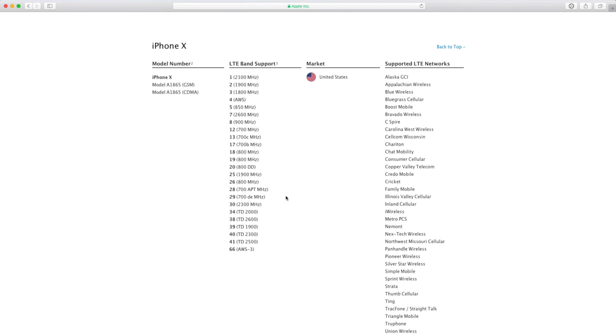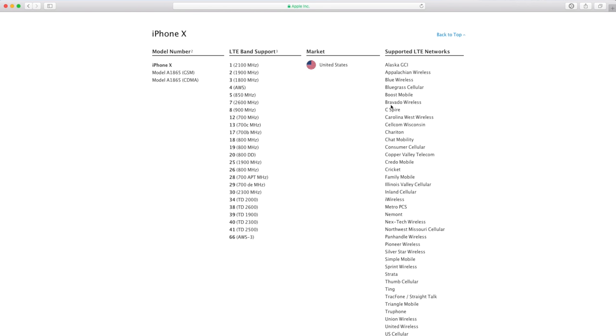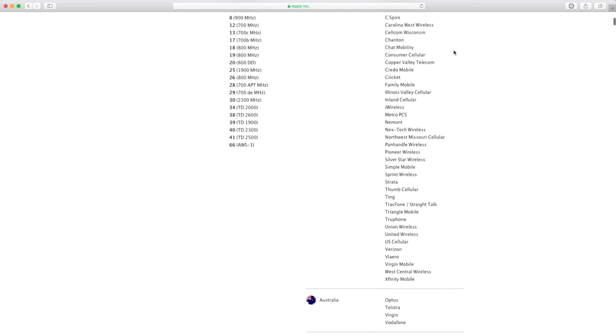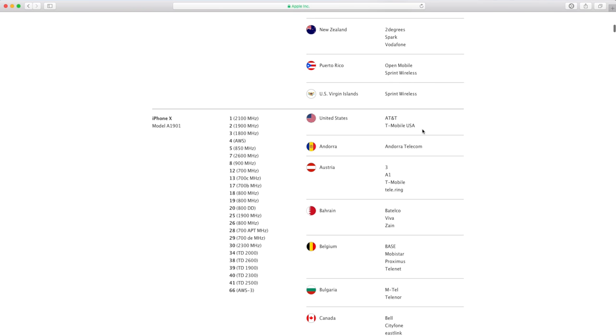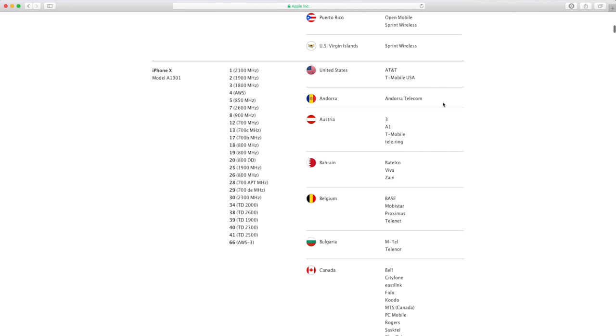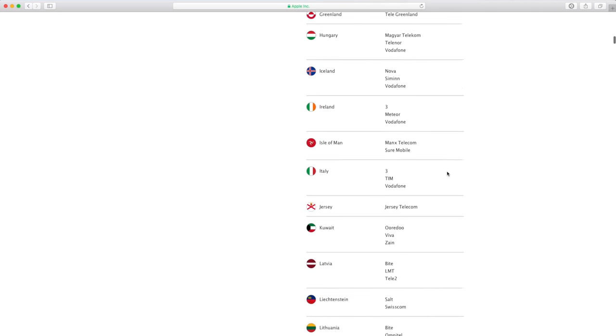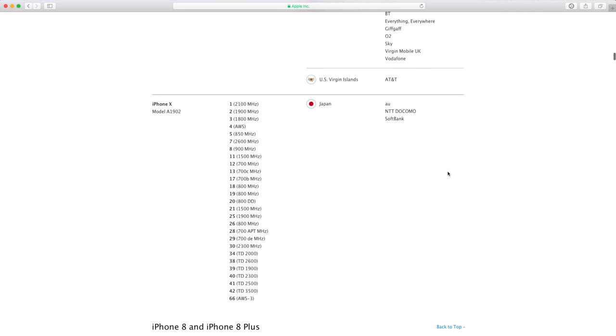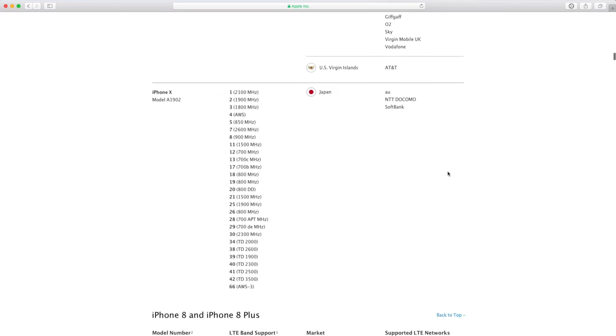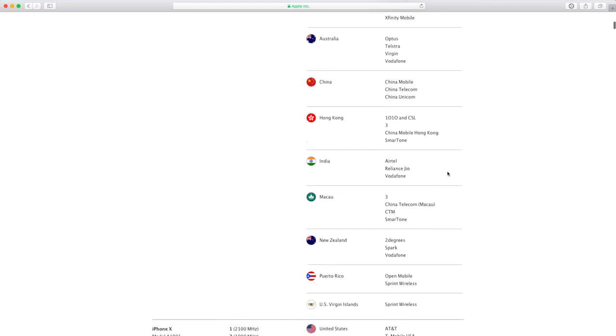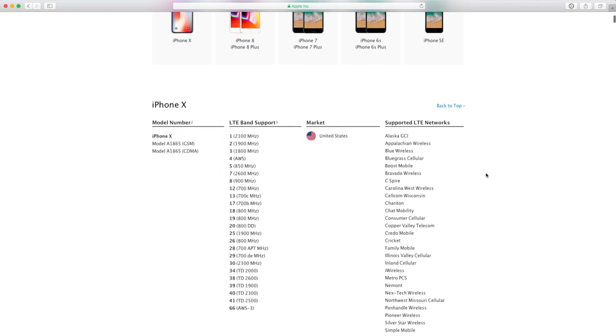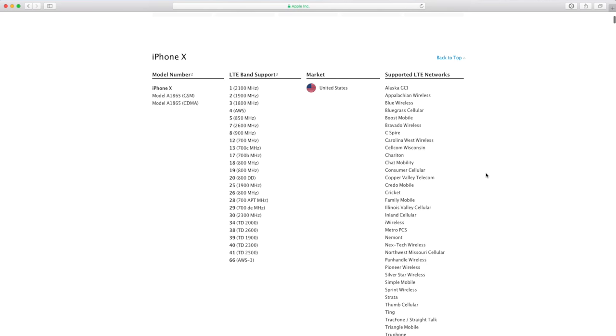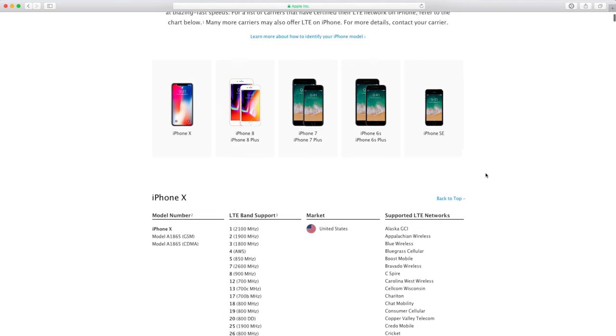It has all of these LTE bands, works in the United States, works on all of these supported networks, all of these international networks. And because it has these same antenna bands as the A1901, it will also work on all of these networks as well. So this really is a truly universal and global phone. Really awesome to see this from Apple. This is one of the reasons that makes the iPhone so great, is just how compatible it is across different cellular providers globally. Really great to see this.